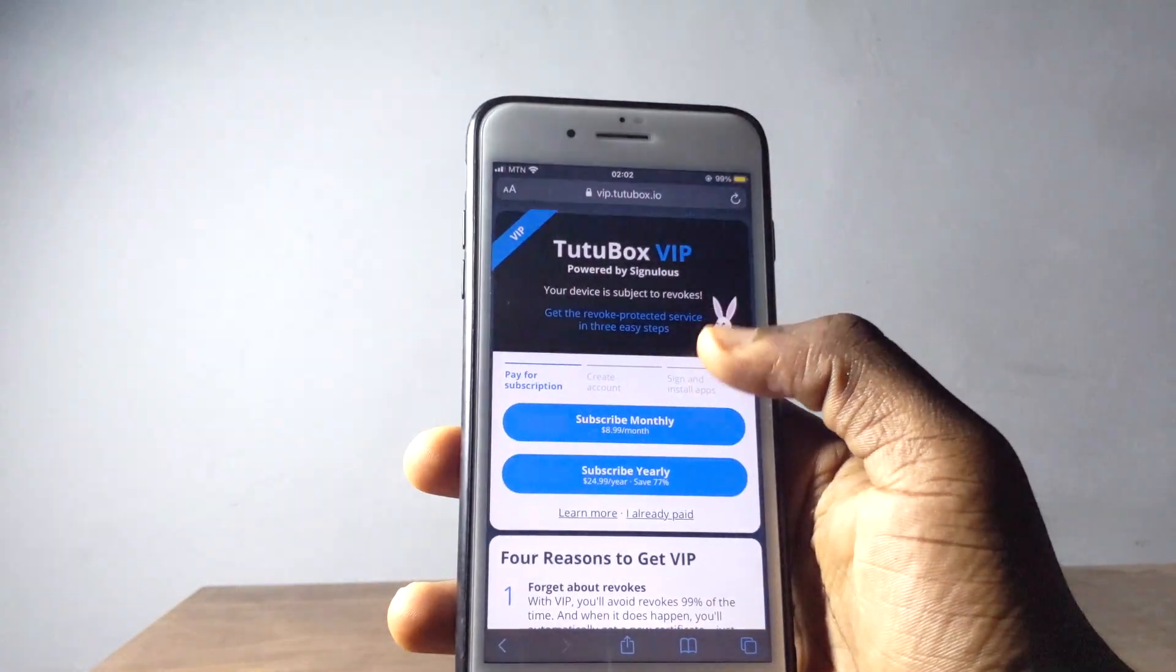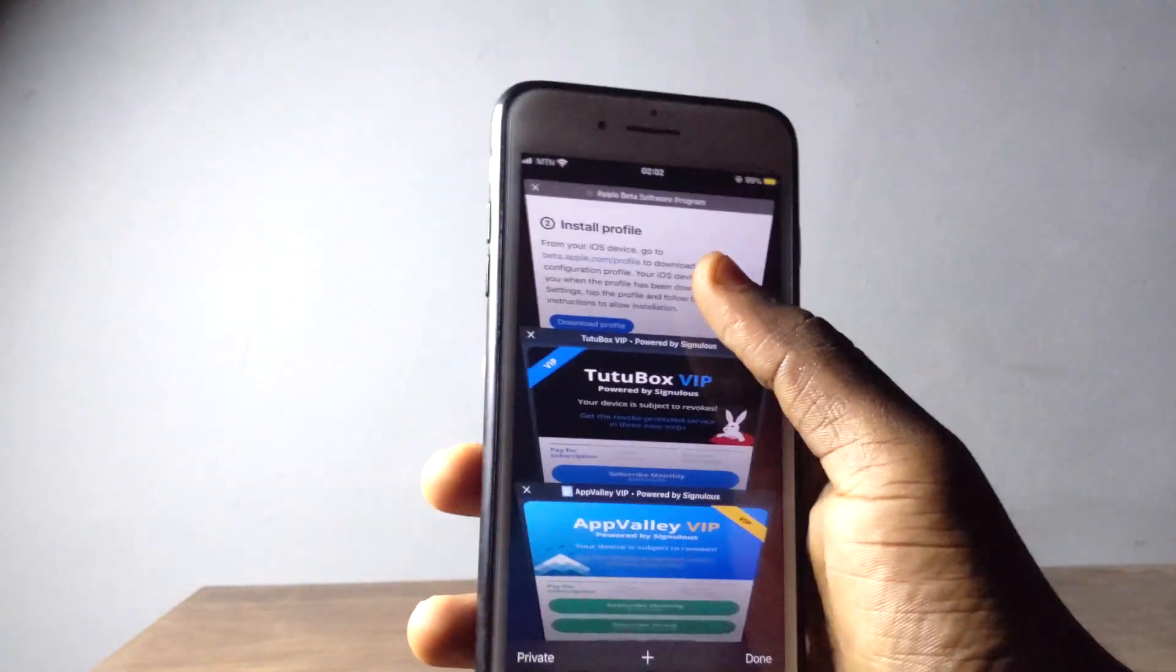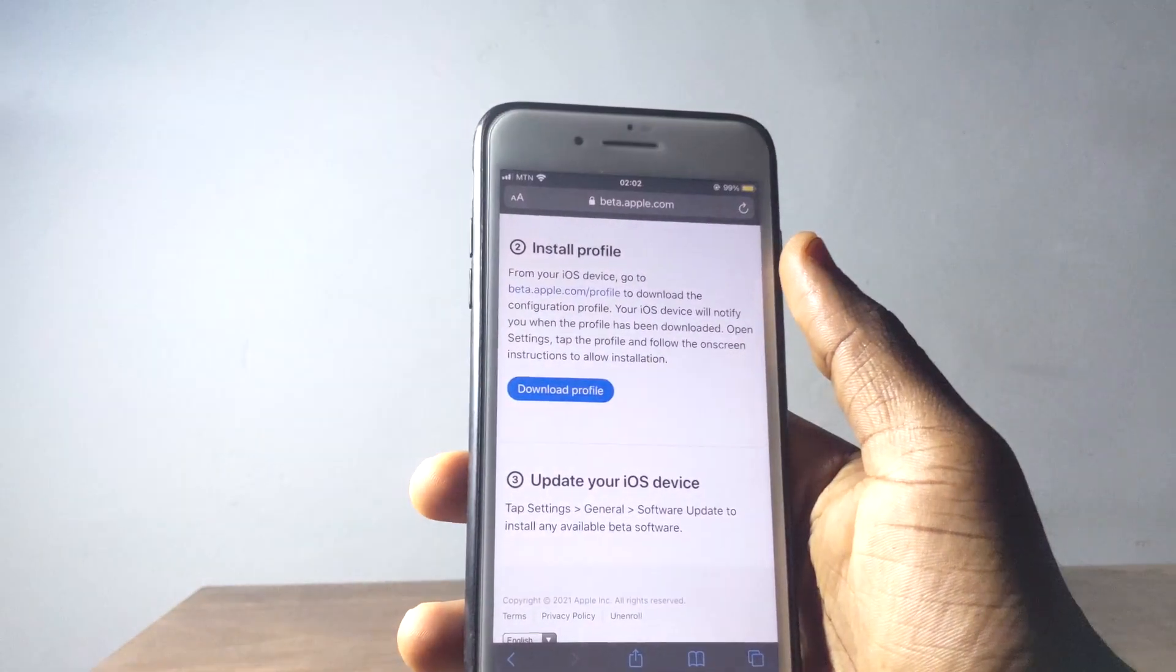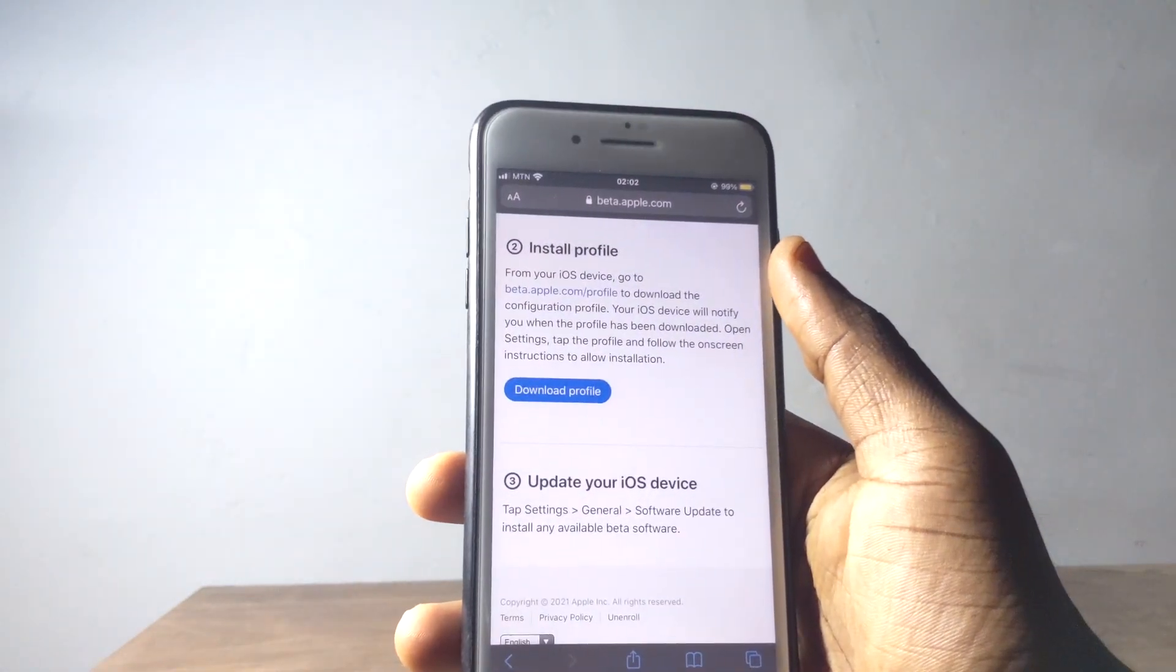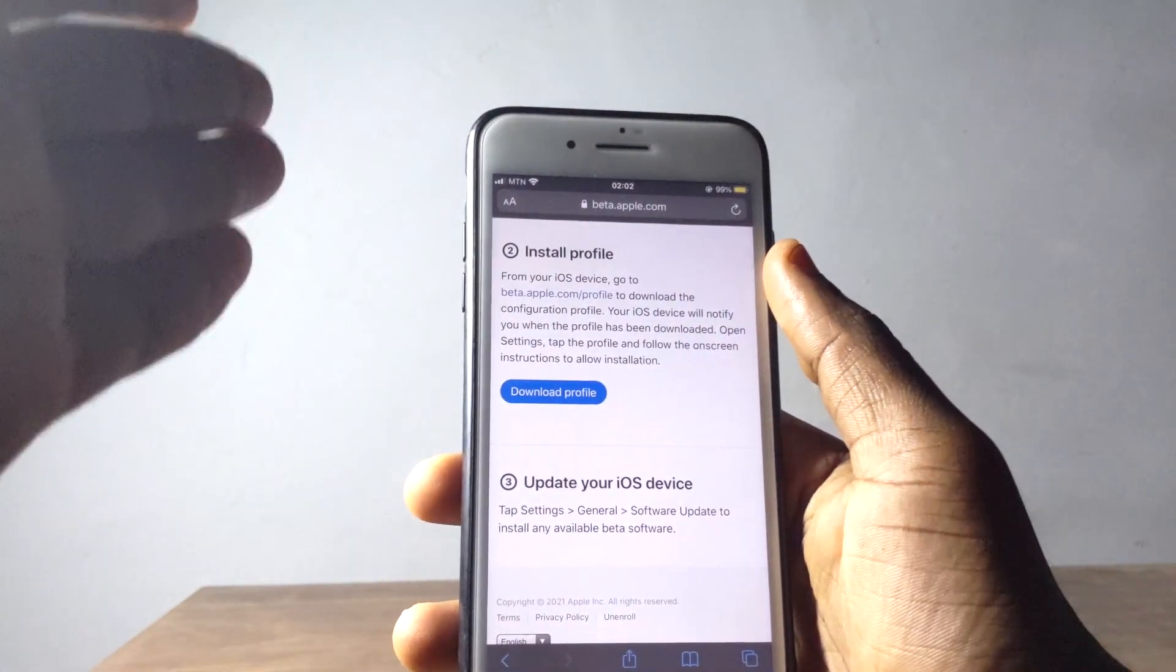You are going to get device management after you install these ones. If you want to know how to install this profile, I'm going to leave the video in my description so that you just follow the steps and then get to install profile.